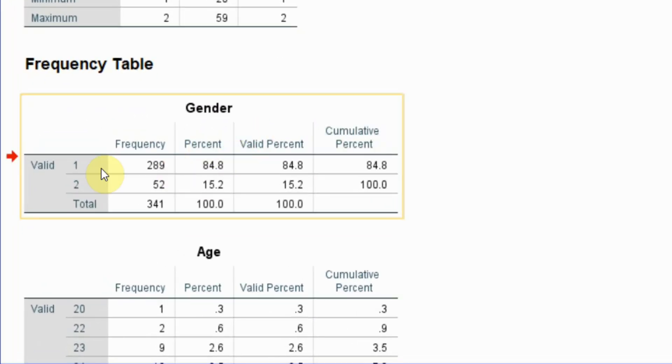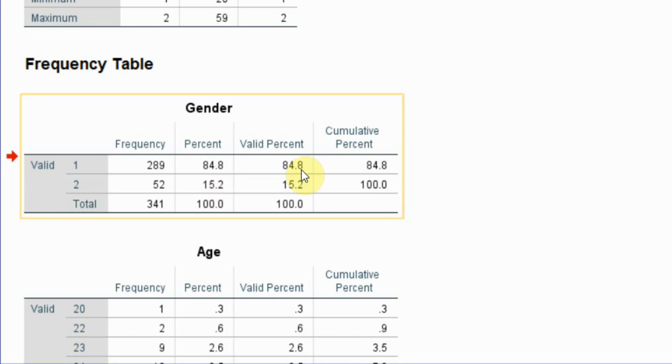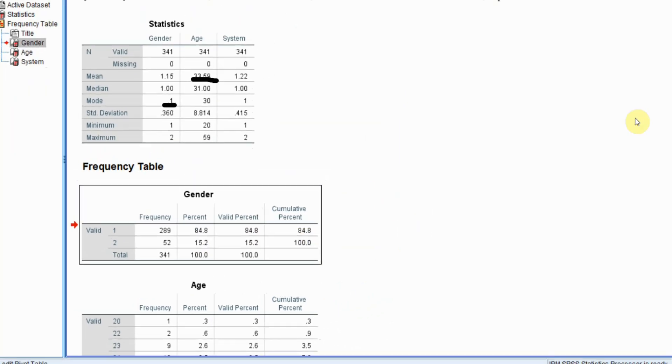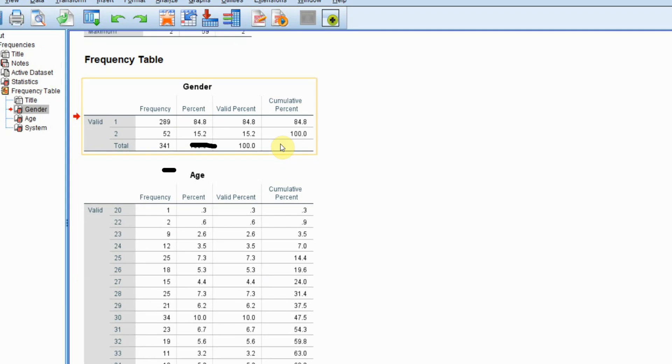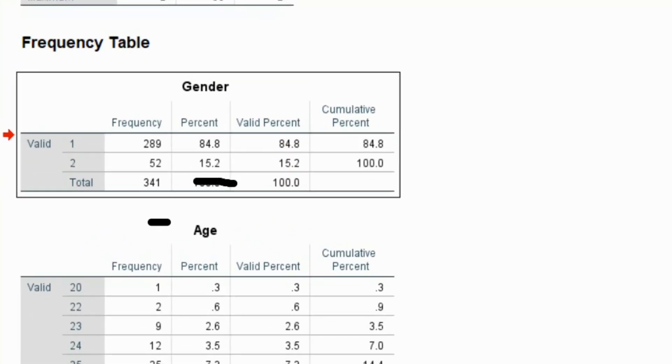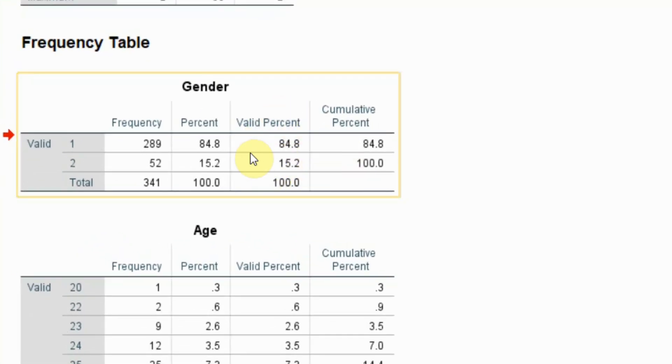So 289 were male, 52 were female, the percentage of male respondents, the percentage of female respondents, valid responses and cumulative percentage. Valid responses here would mean responses or percentage calculated without the missing values.